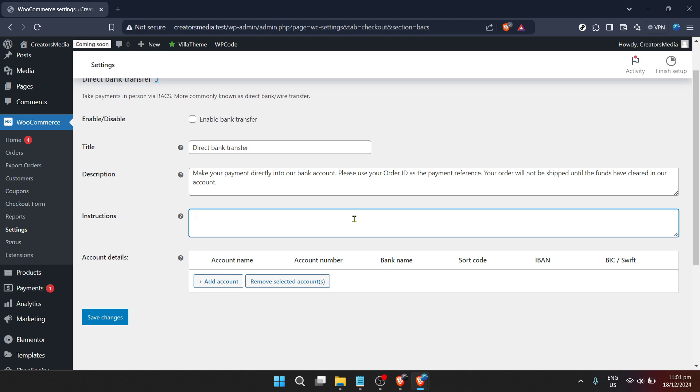Remember to save your changes once you've entered all the necessary information. There is usually a save changes button at the bottom of the page. It's important to note that any changes you make here will affect how future payments are processed, so be sure this information accurately reflects the account you want to use for transactions.